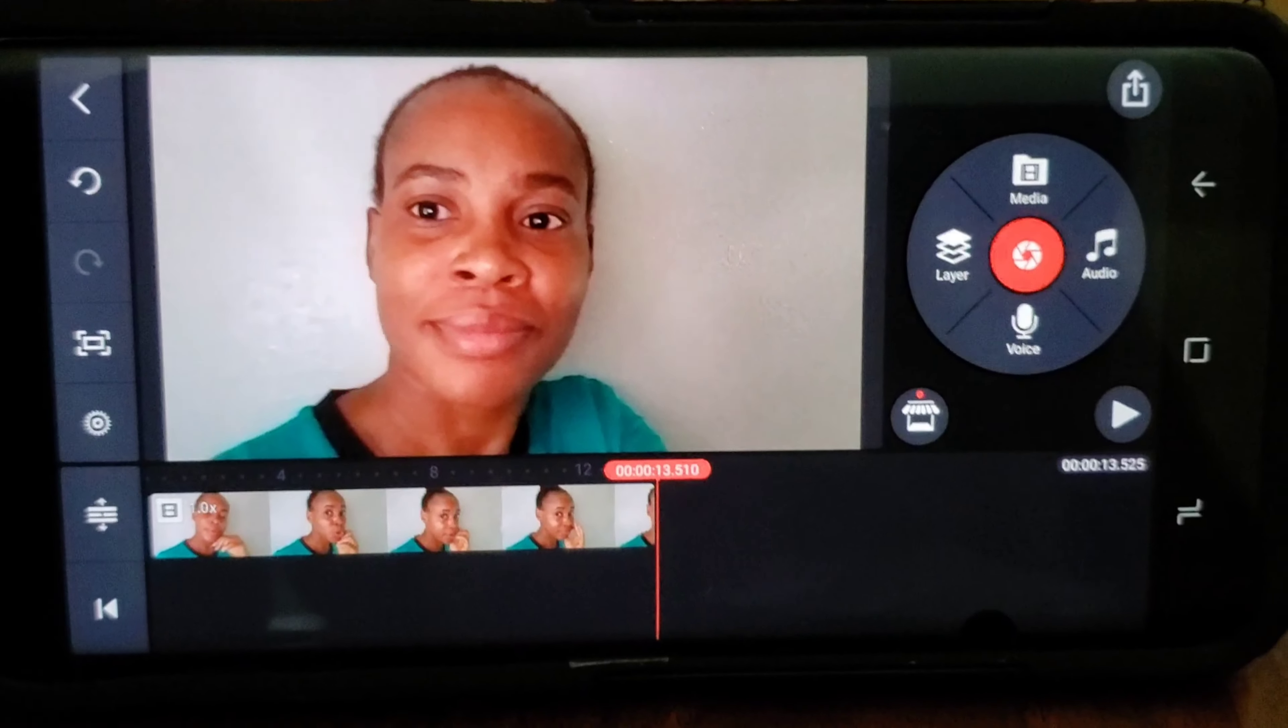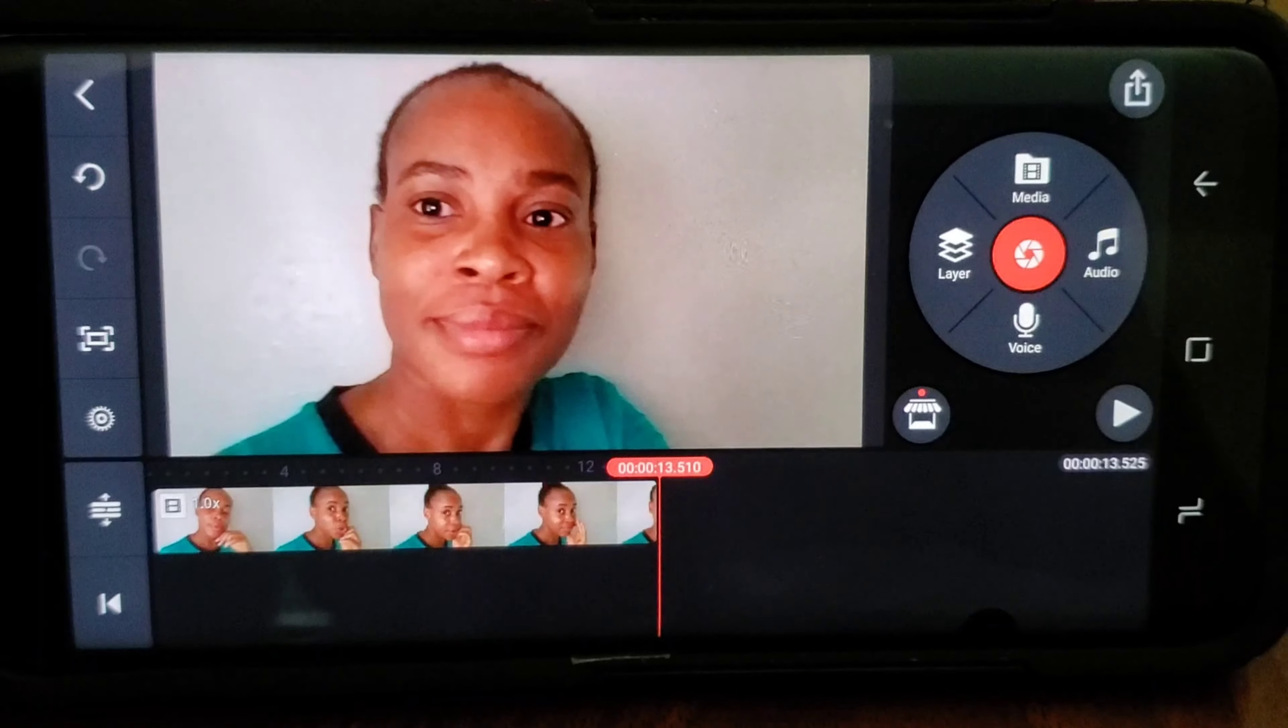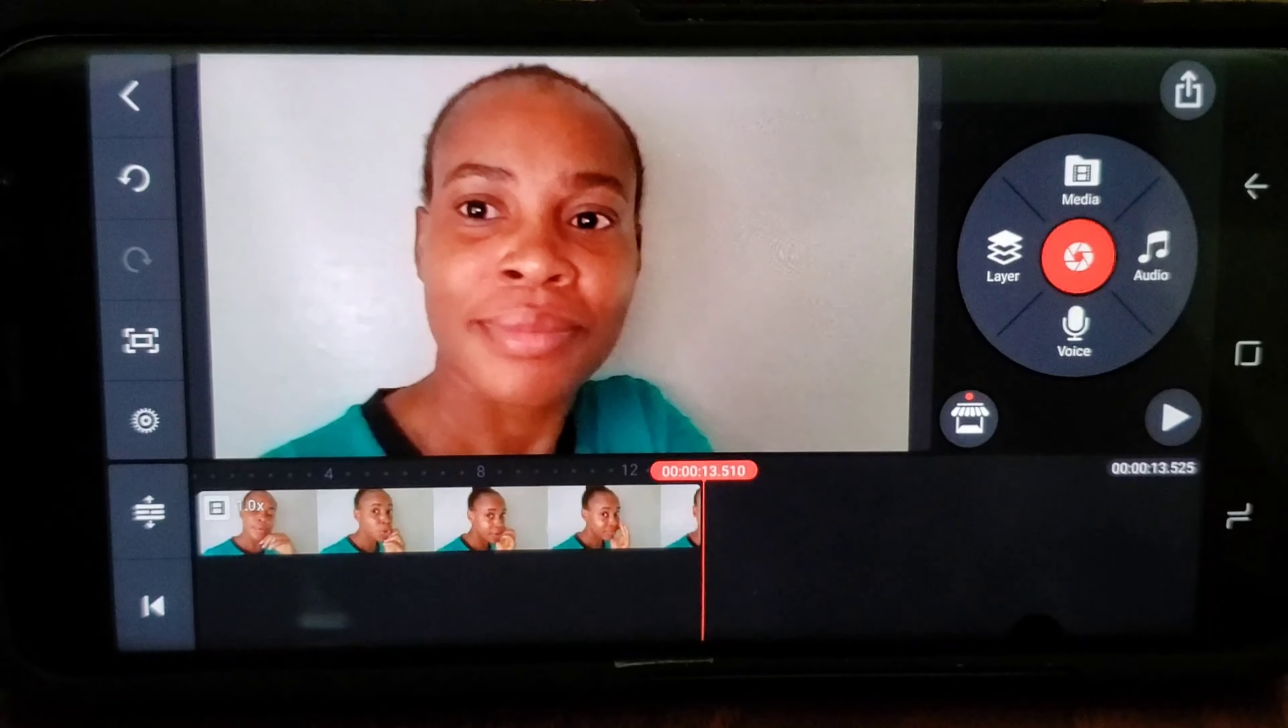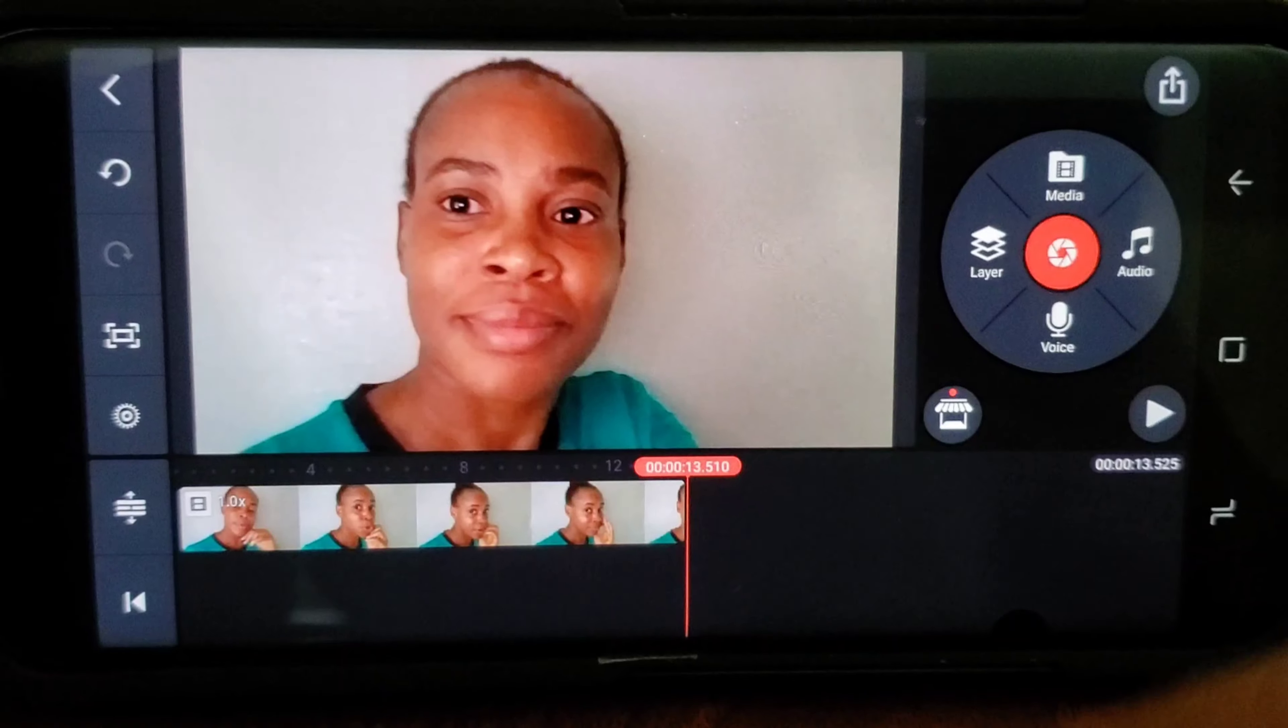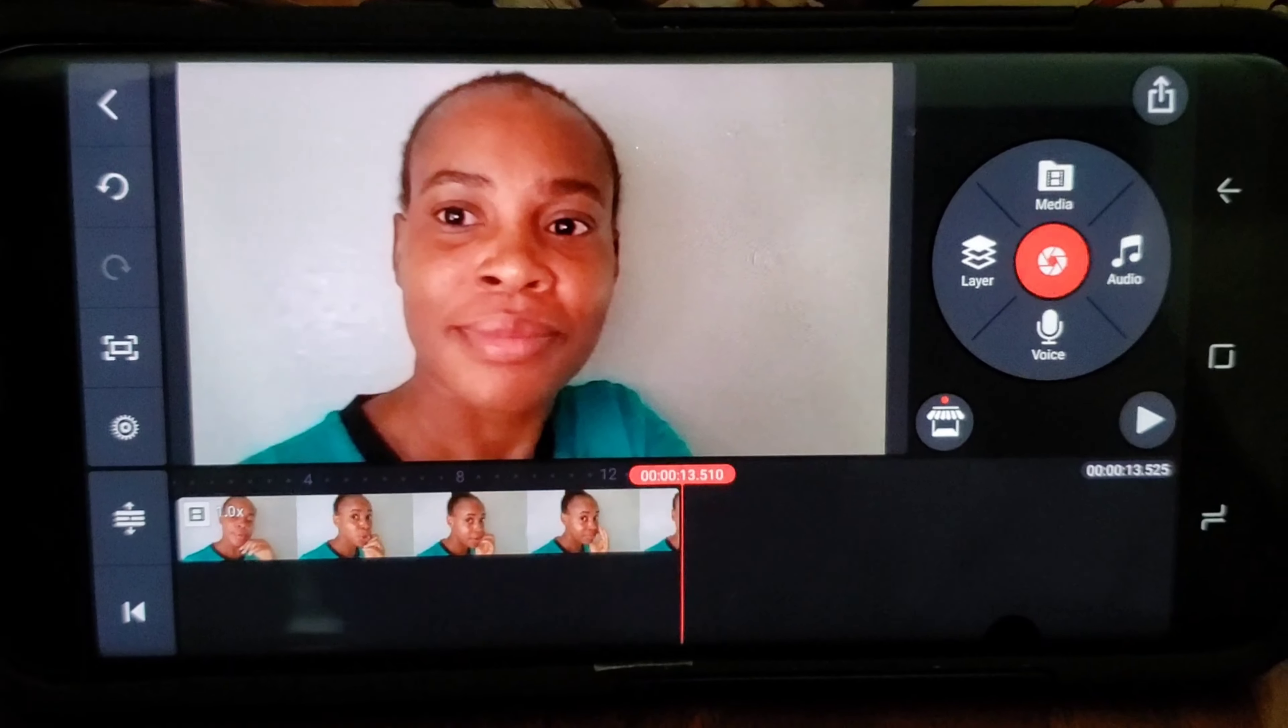Here you've got the media, the layer, the audio in case you want sound, and if you want to do a voiceover, there it goes.